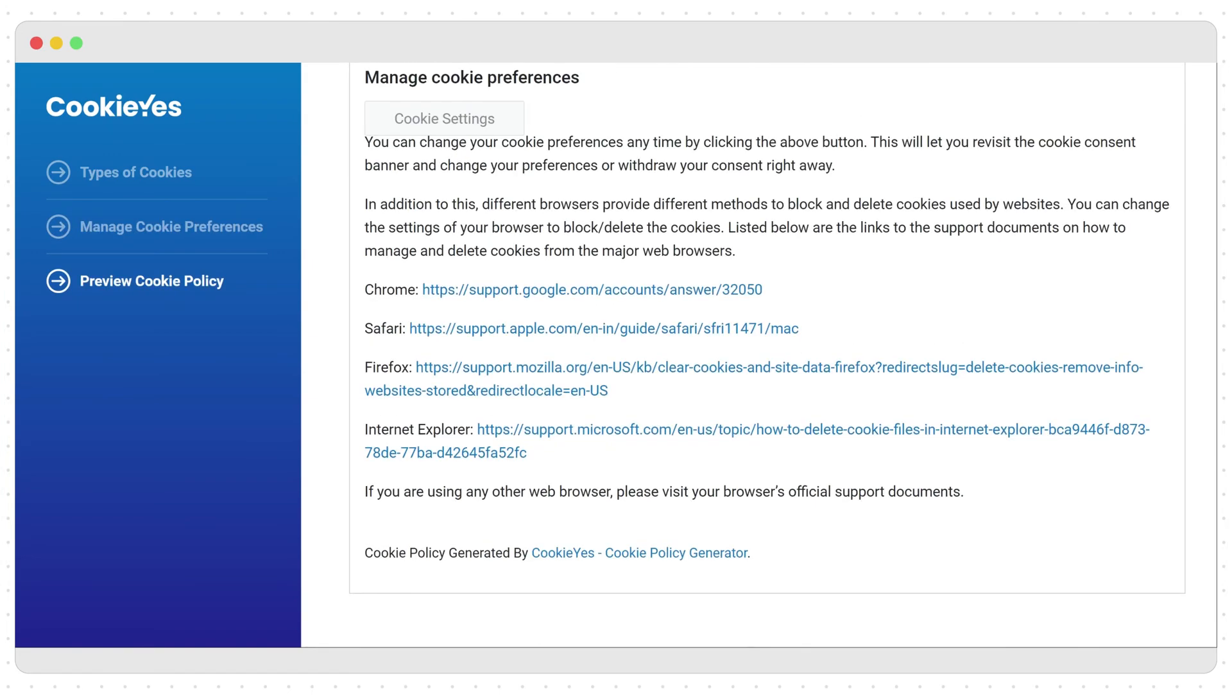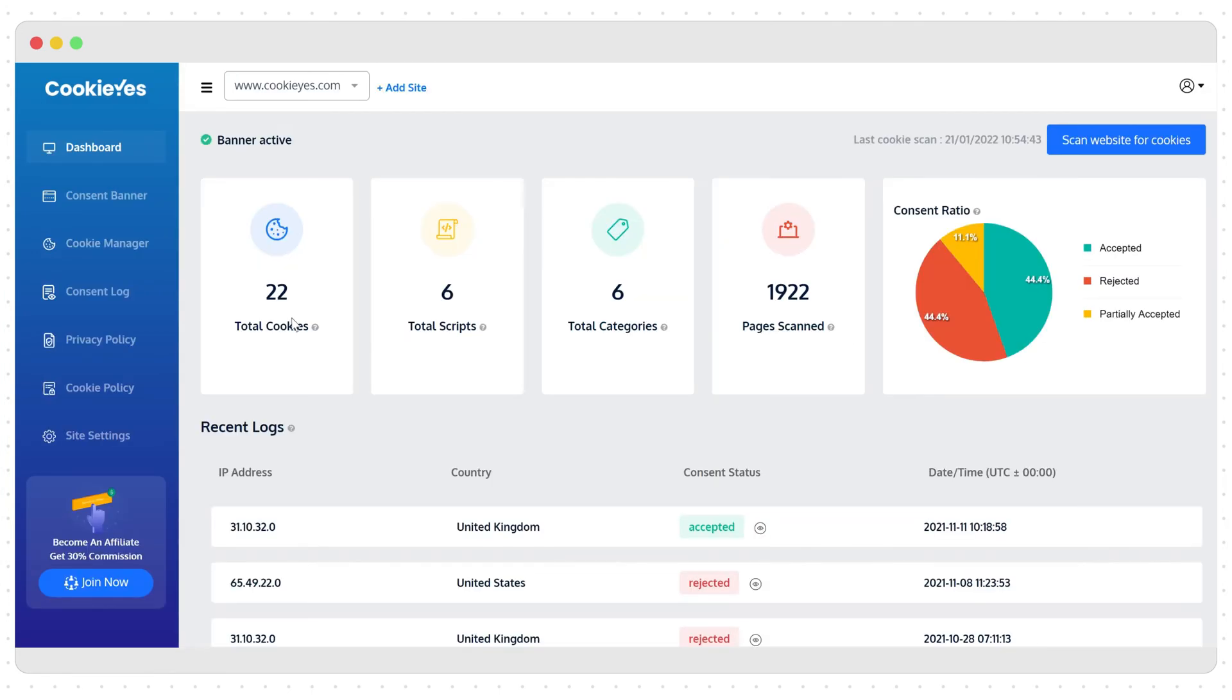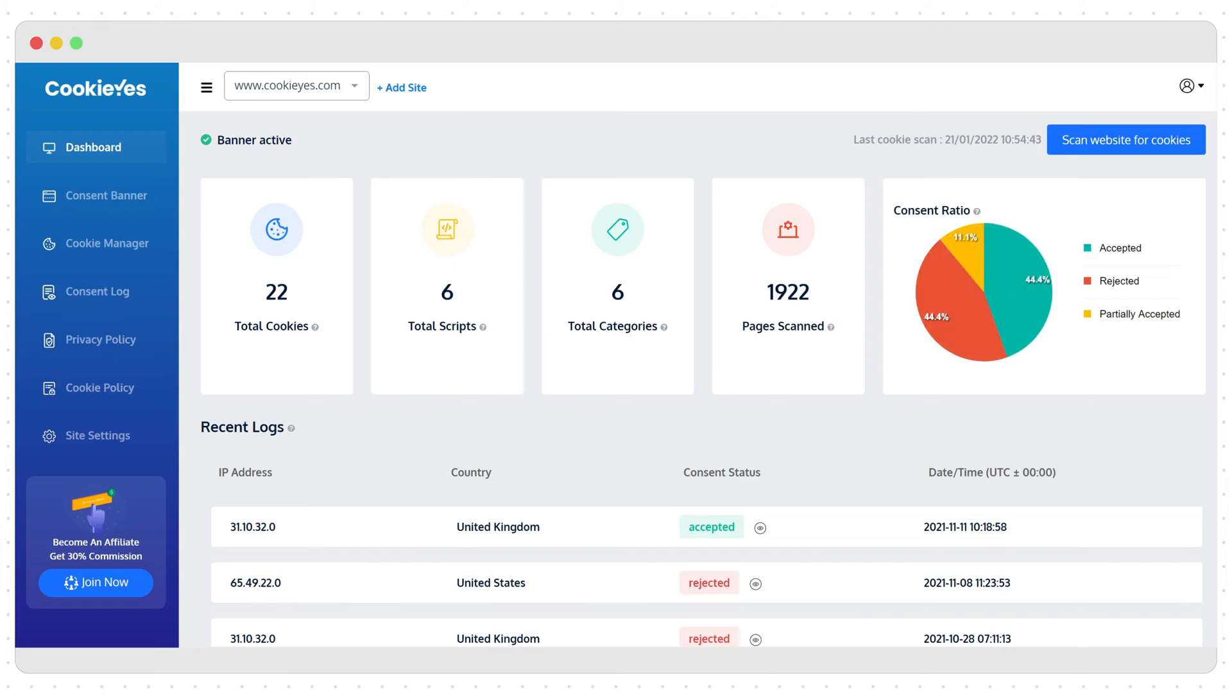Now on the dashboard you can see all the necessary analytics updated. This is how you can comply with GDPR and CCPA for cookies using CookieYes.